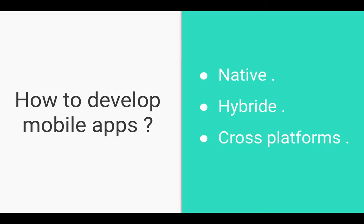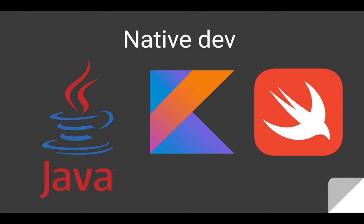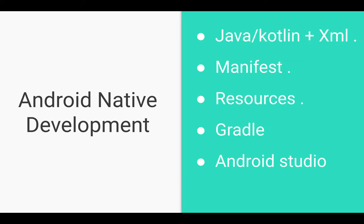The different technologies of developing a mobile application are native development, hybrid apps, and cross-platform apps. Let's start with native development. A native app or native application is a software application built in a specific programming language for the specific device platform, either iOS or Android, using what is native to the operating system language. Android native apps are written in Java or Kotlin with XML, and you need to use the Gradle file.